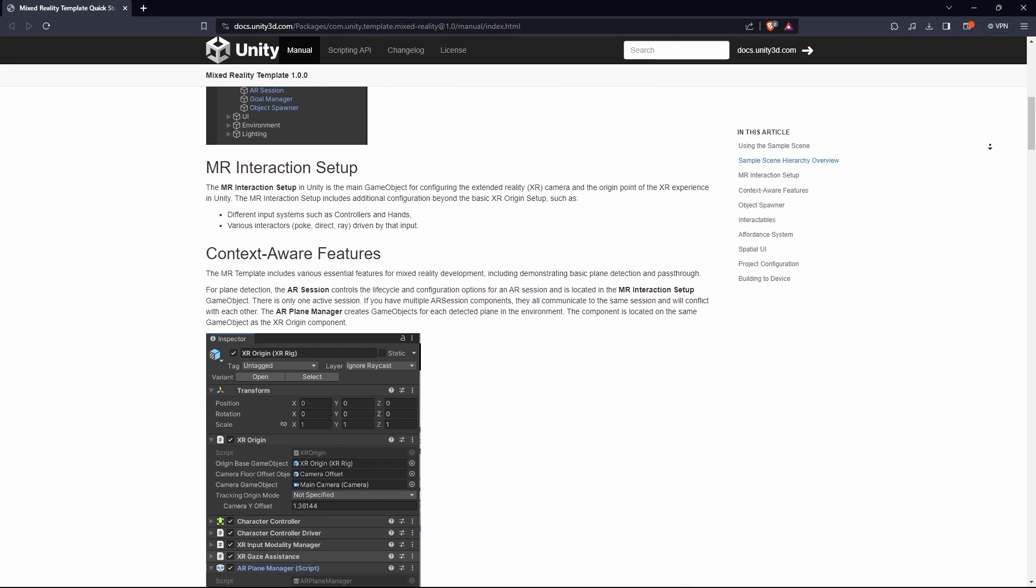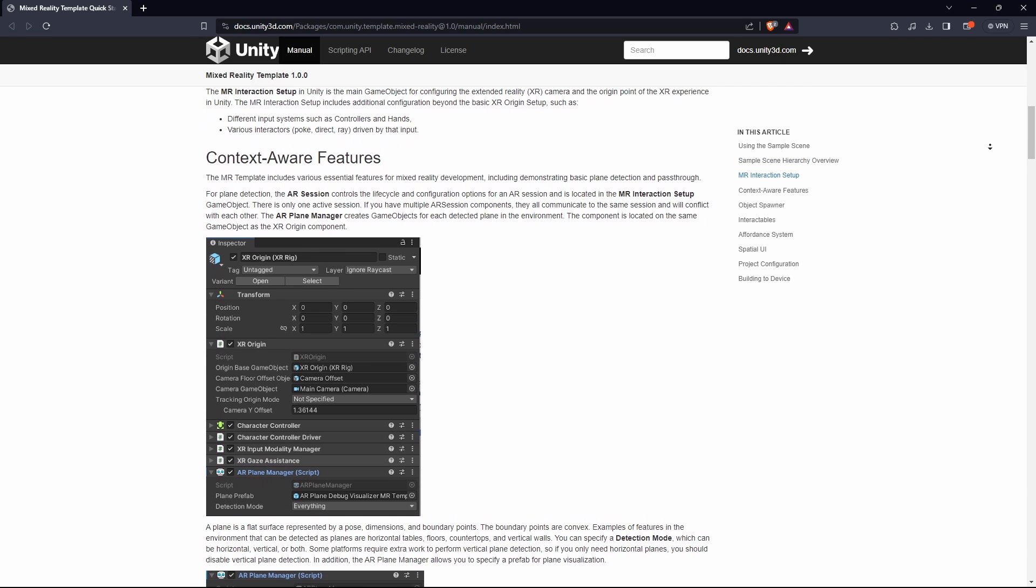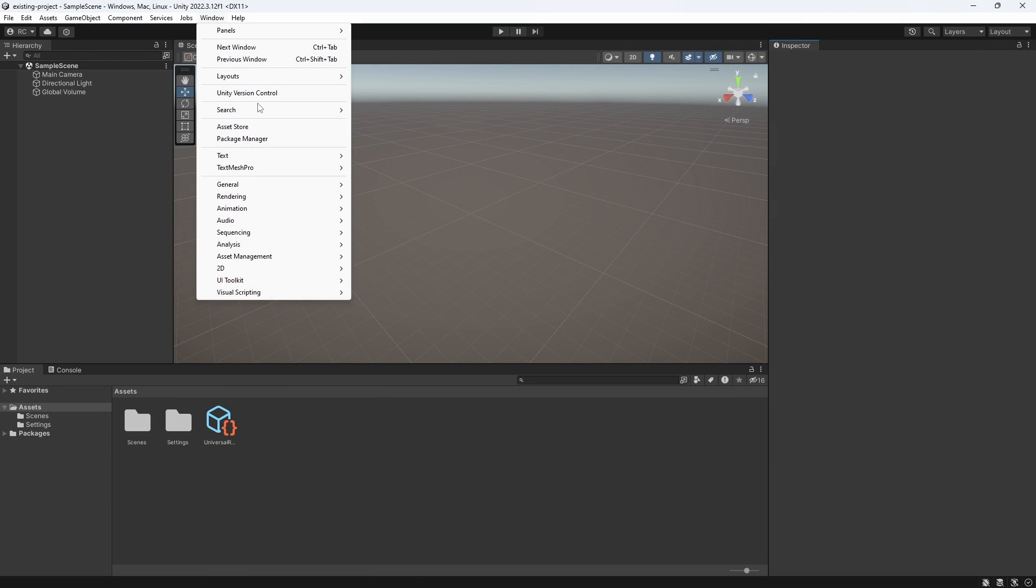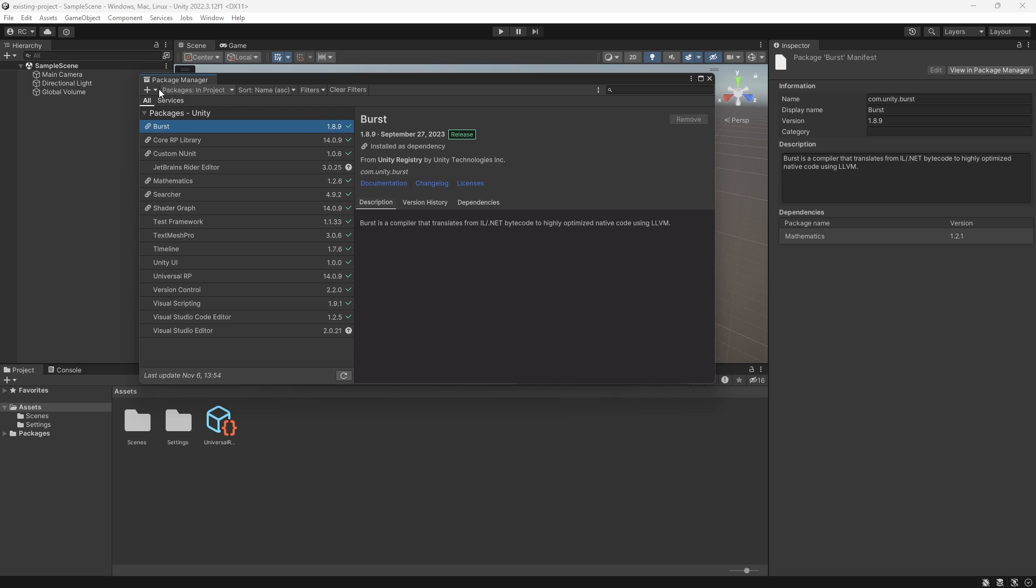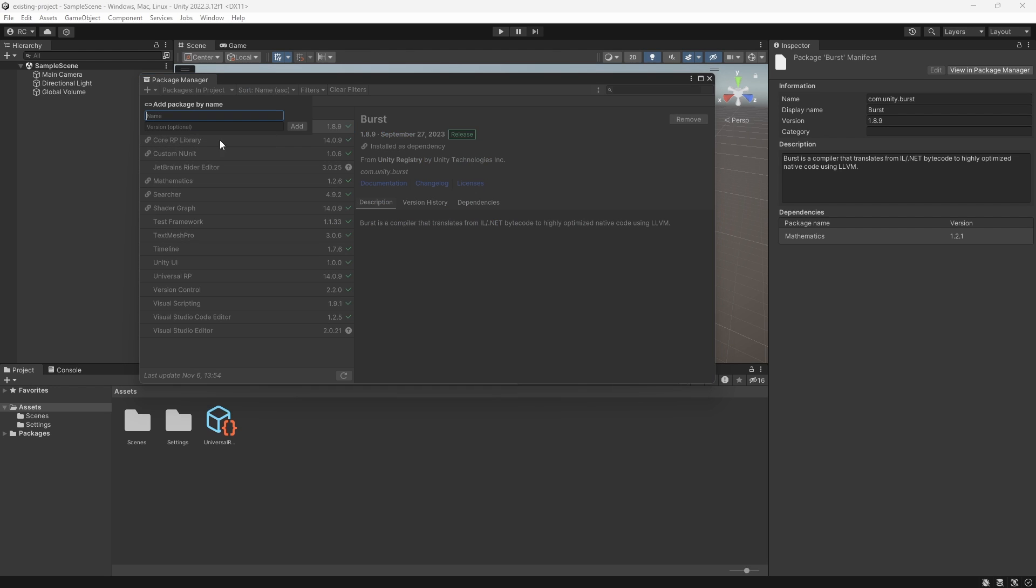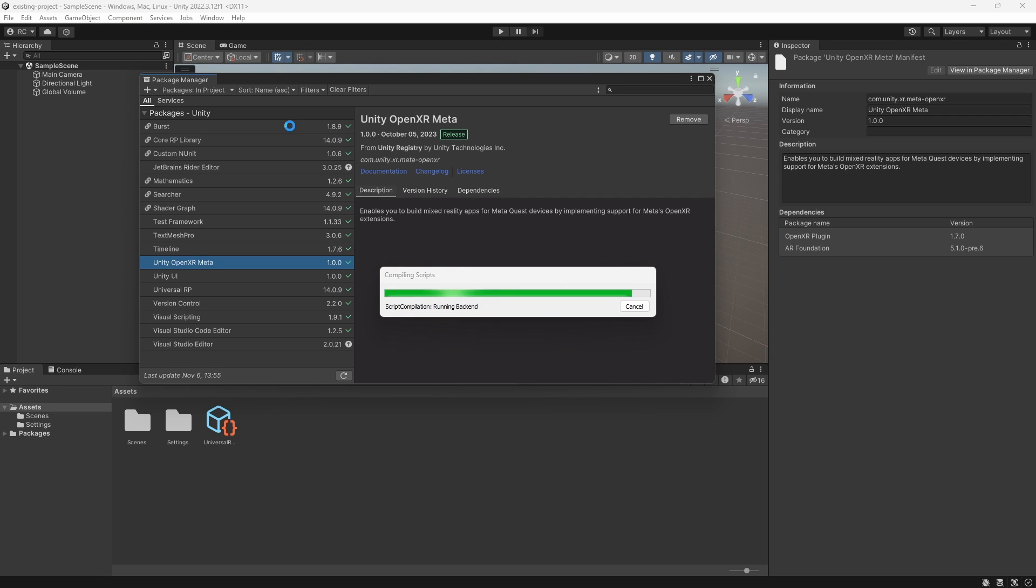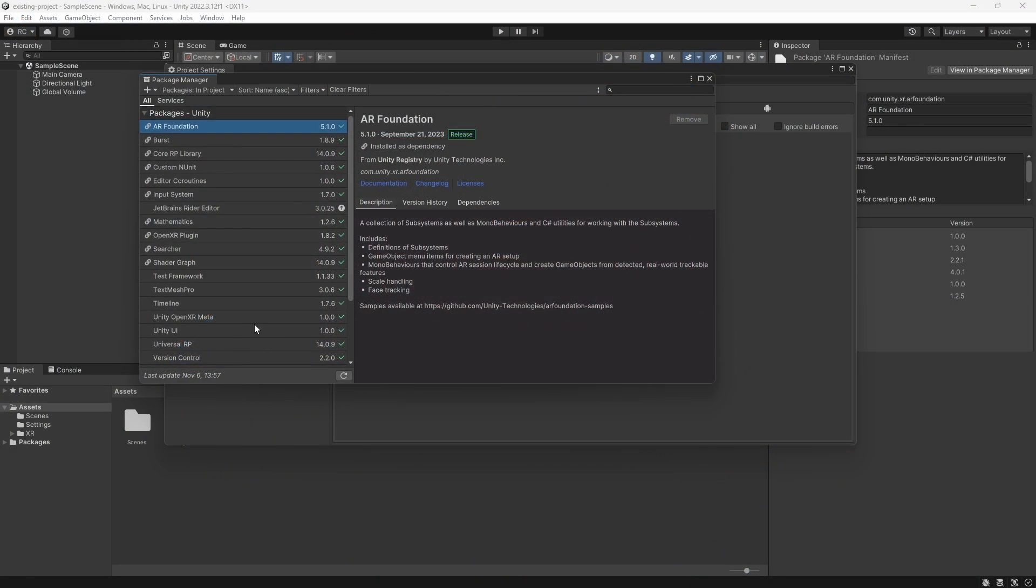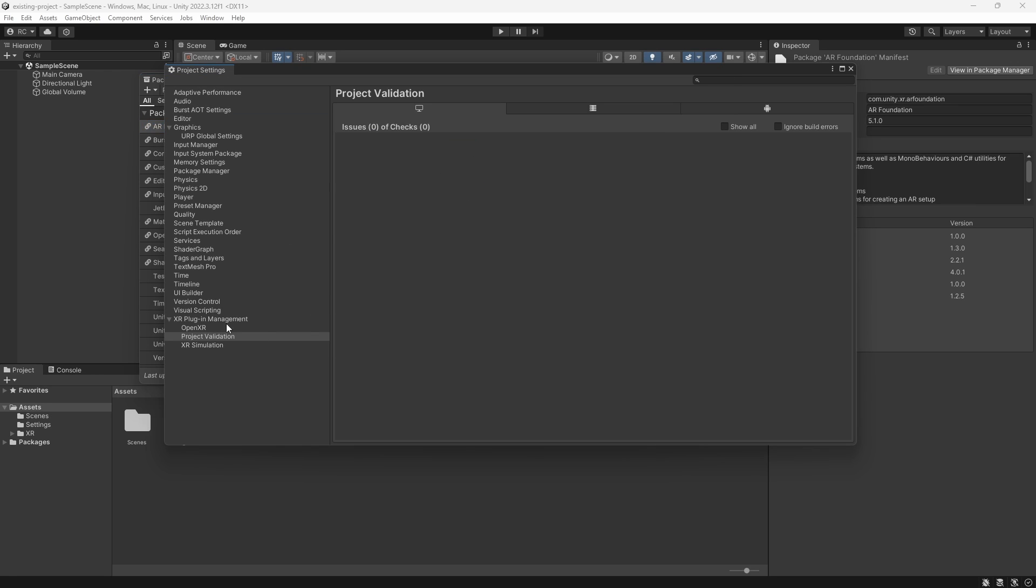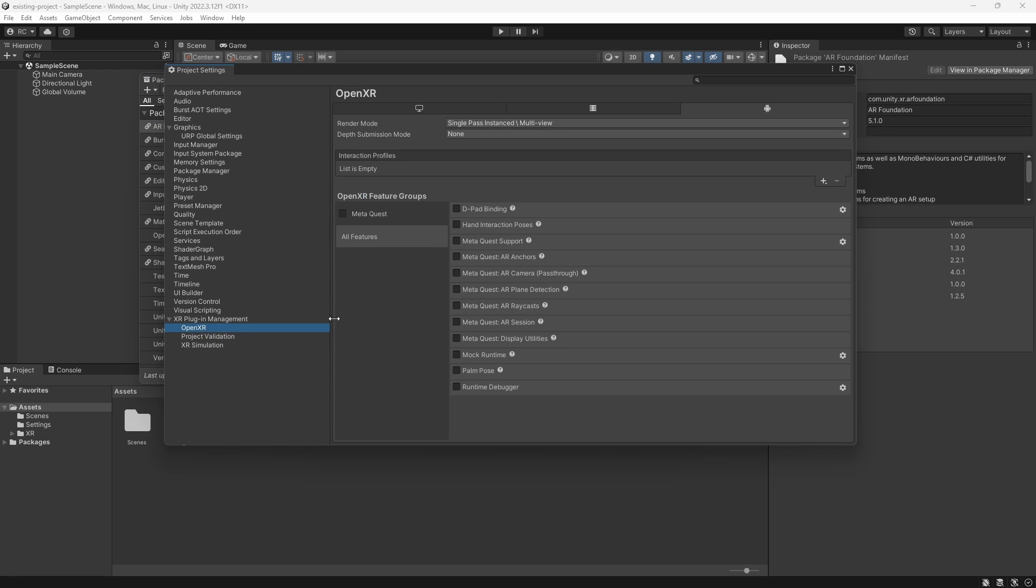Before we continue with the setup, let's check the second way of setting up the template. We can simply use an existing project. However, the project needs to be on Unity version 2022.3.11 or later, so make sure to upgrade it before. Then we open the Package Manager. Here we can simply add the package by name. Type in com.unity.xr.meta-openxr and download it. Once downloaded, it will automatically bring in dependencies like the OpenXR plugin and AR Foundation.